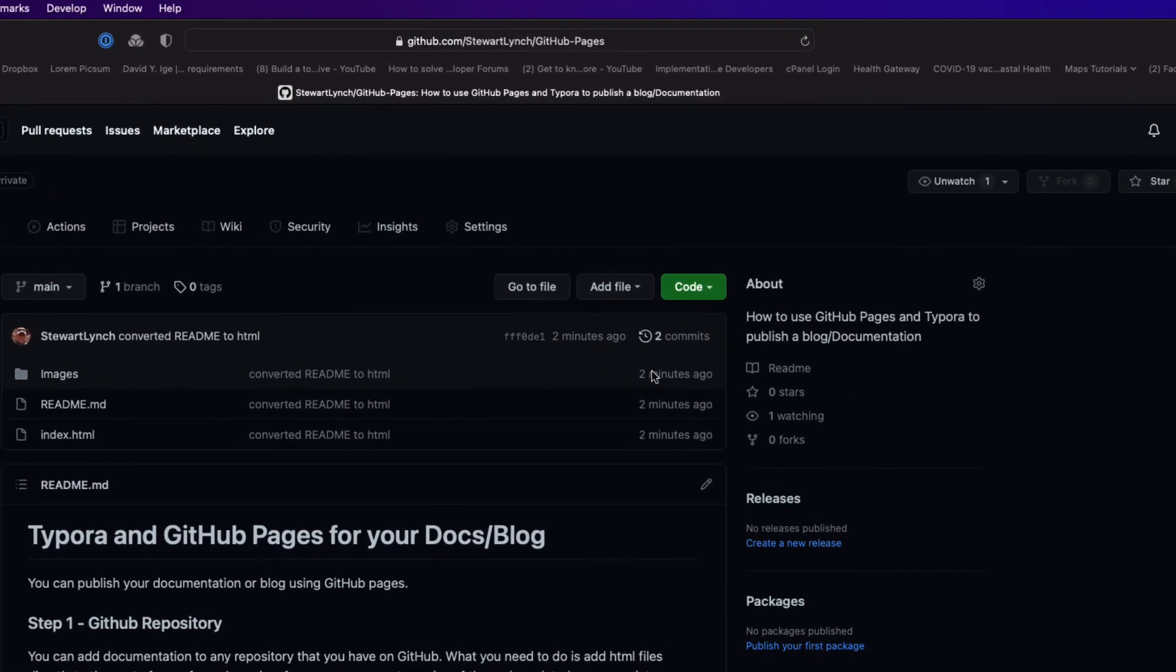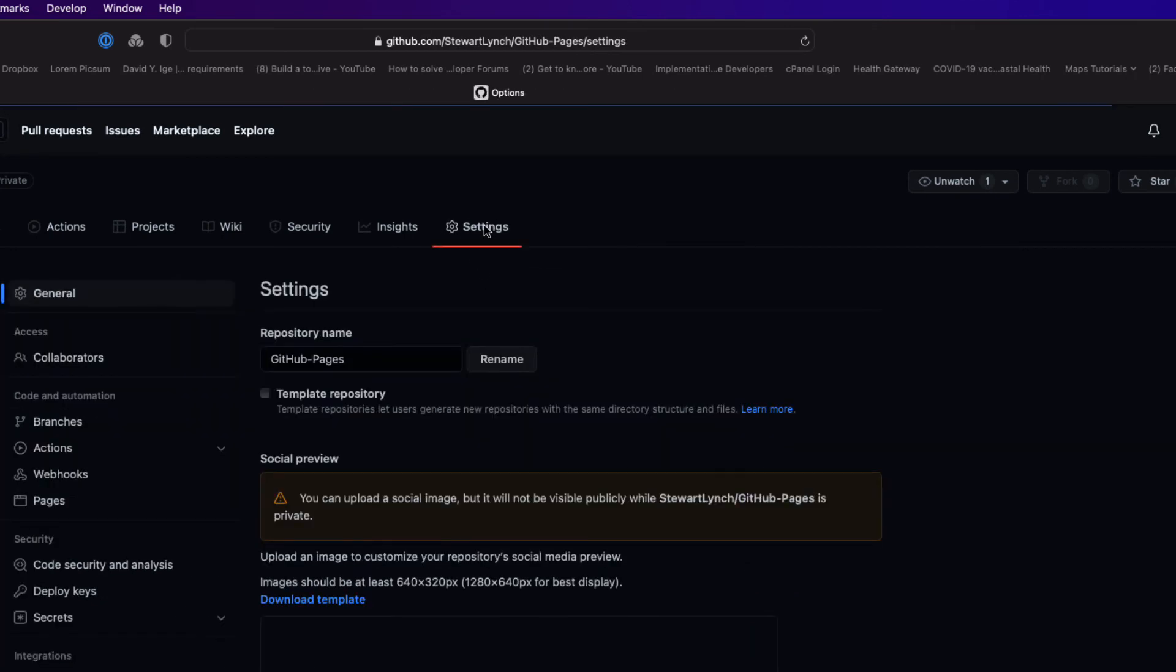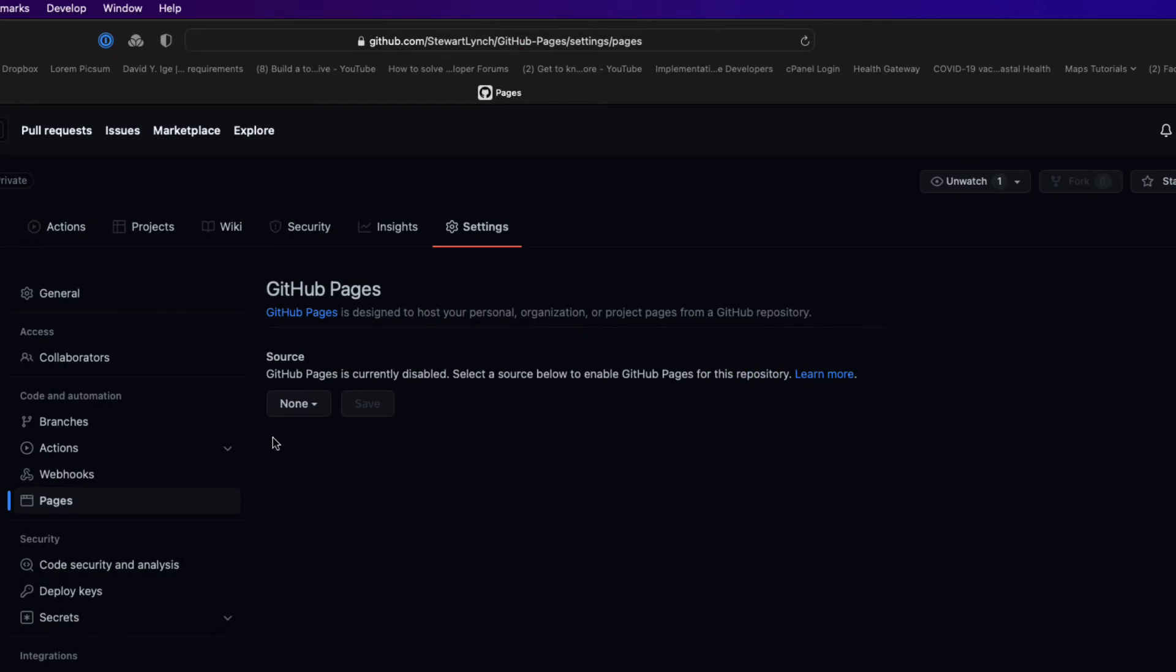So click on the settings menu and then on the sidebar on the left click on pages.